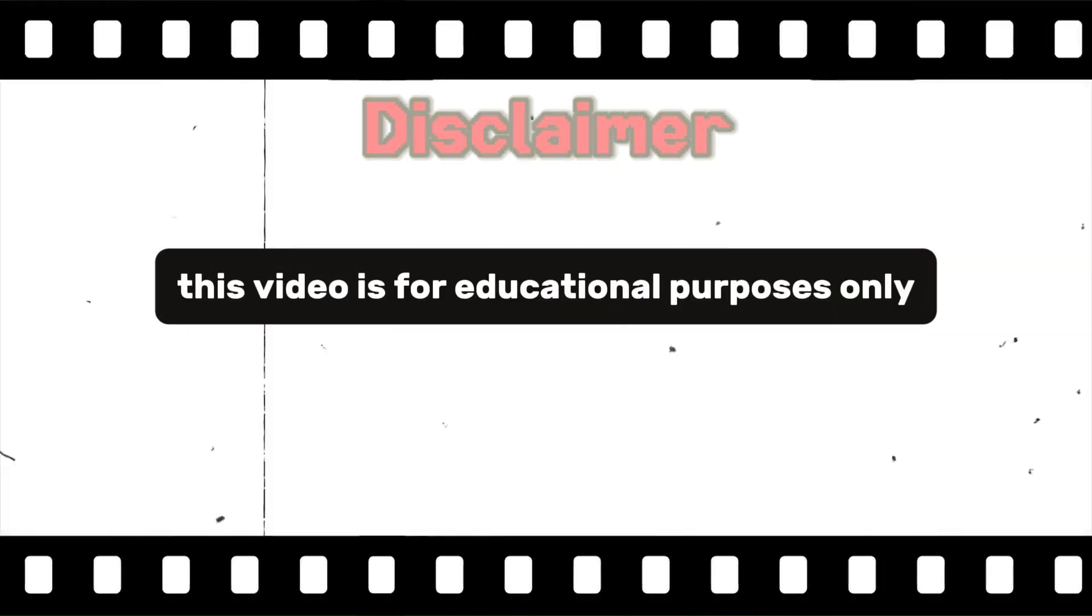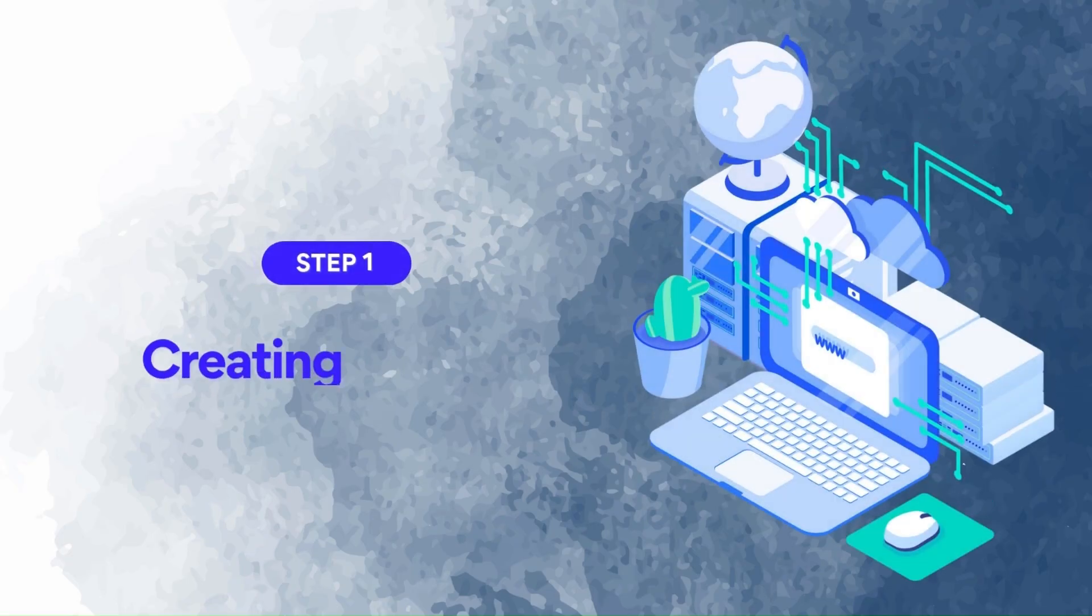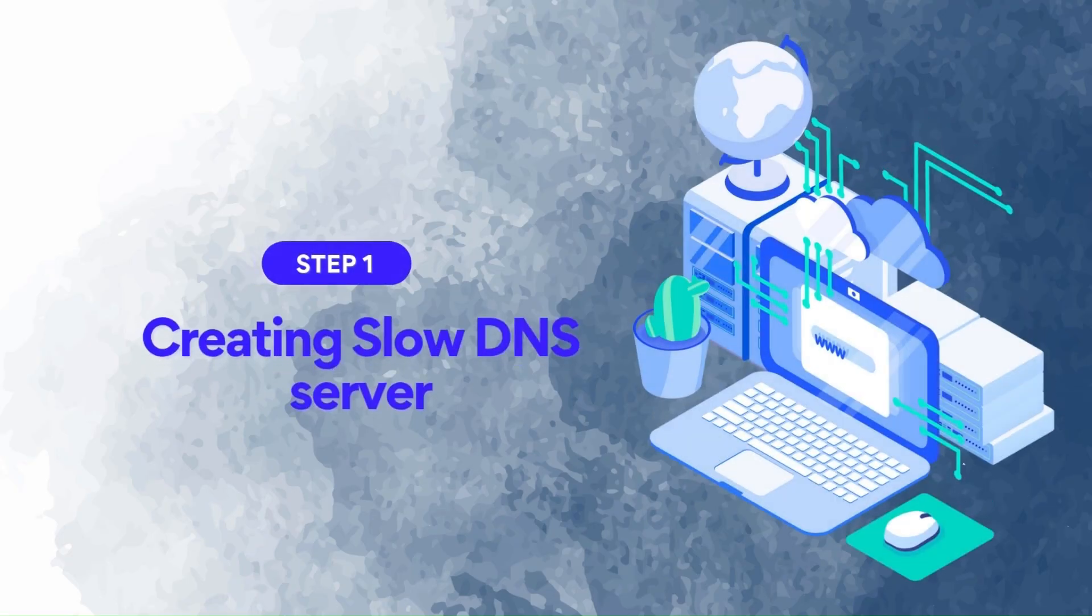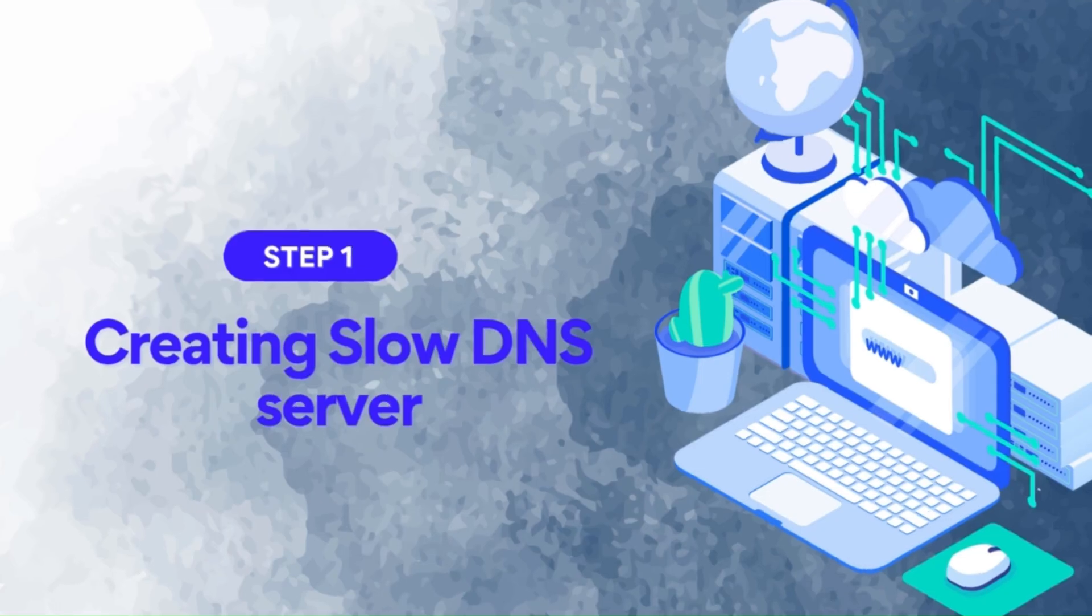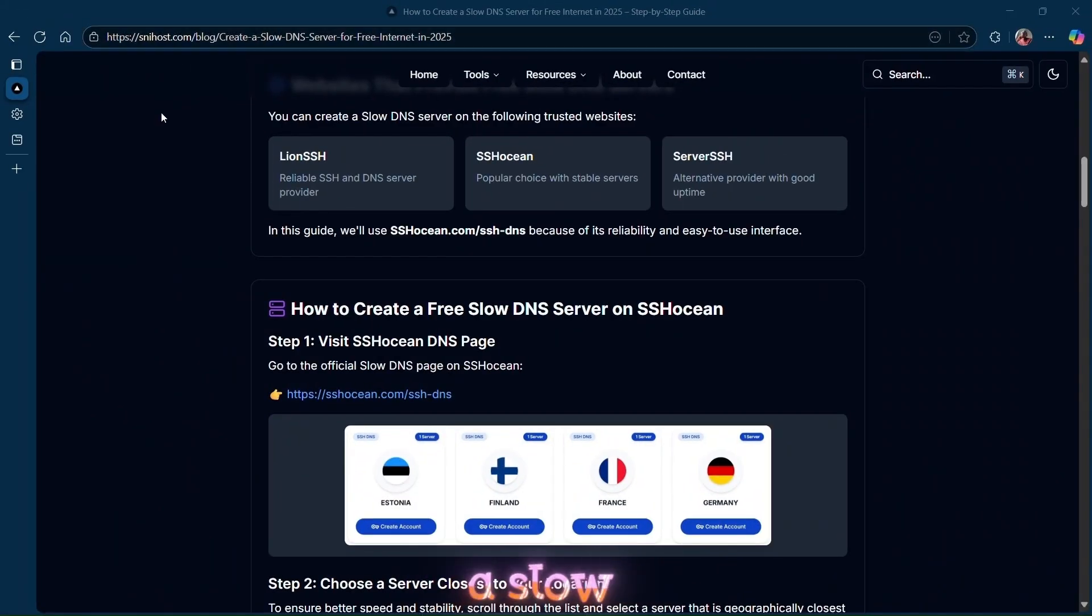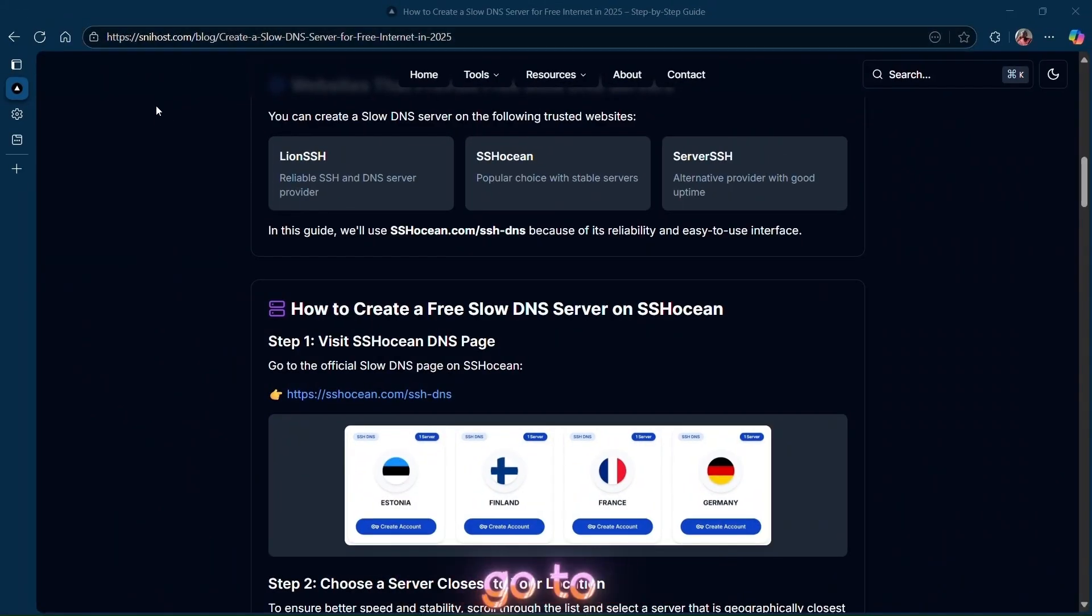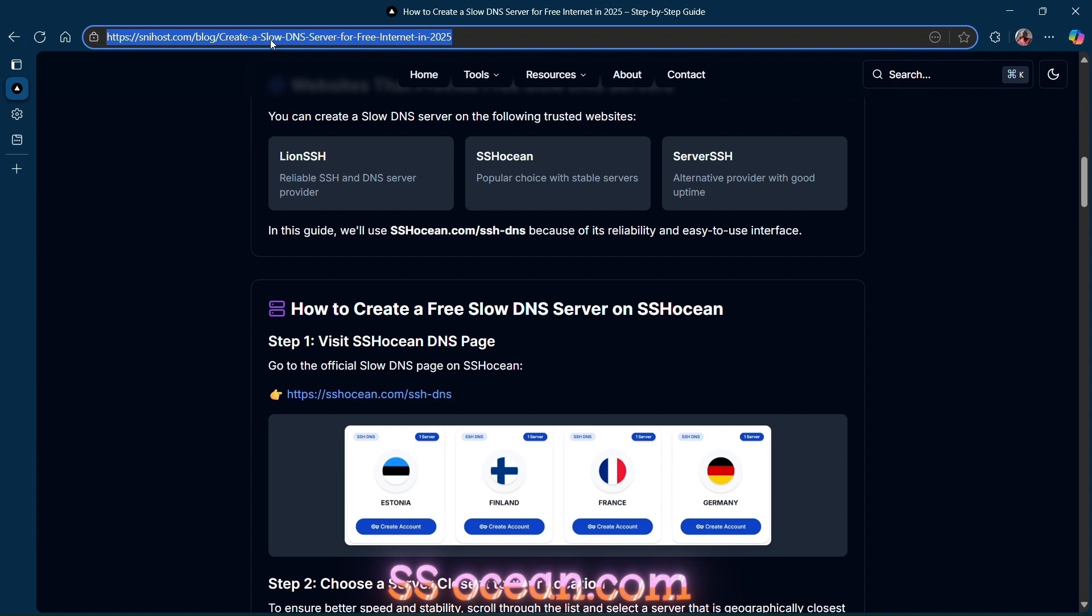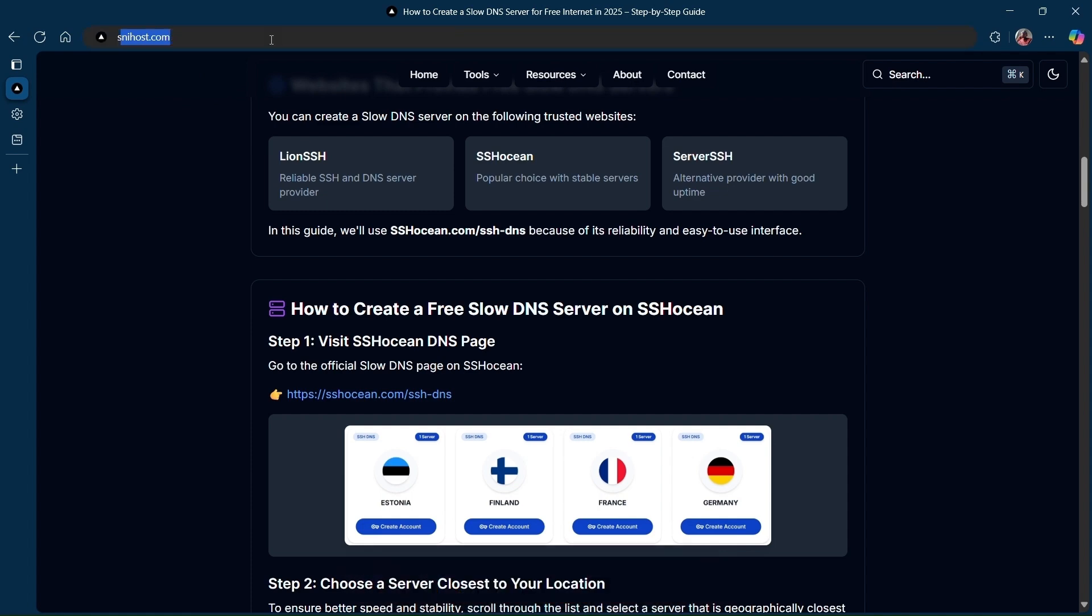This video is for educational purposes only. We shall not be held responsible for any misuse of the provided content. Here's how to create a slow DNS server. Go to sshocin.com.